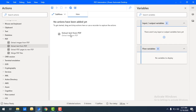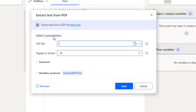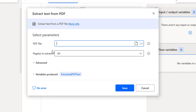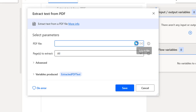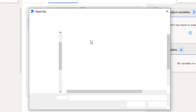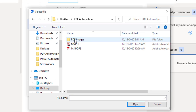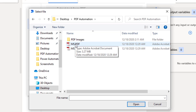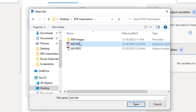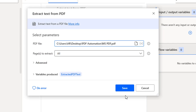Let's drag and drop this action onto the workspace. Now we'll see the parameters. The first parameter is the PDF file — from which file you need to extract the text. Let me select the file on my desktop. I have a PDF Automation folder, and inside that I have an MS PDF file. I'm going to select it and click Open.